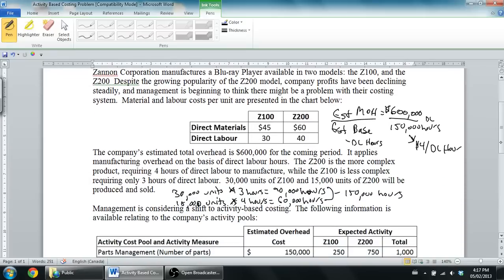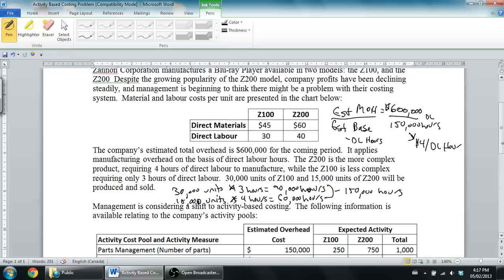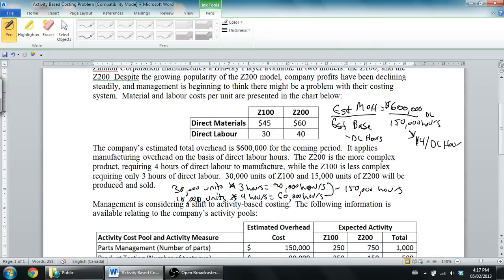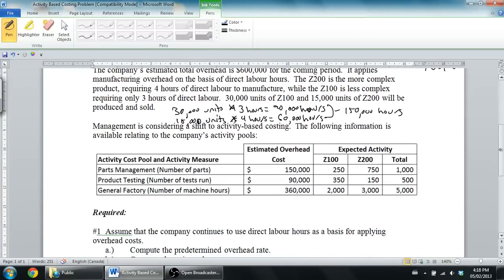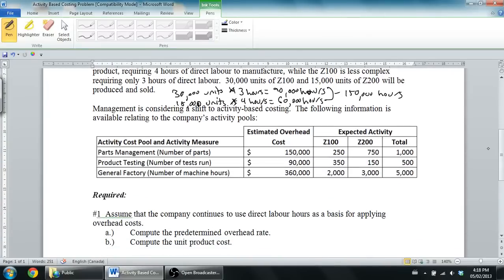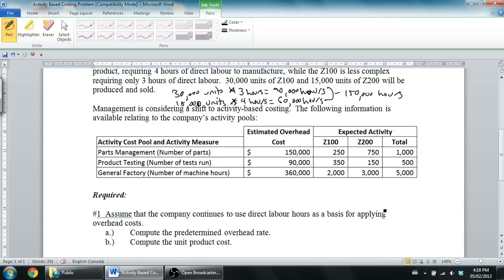But let's read on, because I'm not even sure what the question's asked. I read that information and immediately go, oh, I've got to do a predetermined overhead rate. So I'm not even sure if that's what the question's asking. Management is considering a shift to activity-based costing. The following information is available relating to the company's activity cost pools. Number one, A: Assume the company continues to use direct labor hours as a basis for applying overhead cost. In other words, assume they use traditional costing. They're not going to do any of this activity-based costing stuff. That'll be part two of the question. But in part one, we're just using our one predetermined overhead rate.